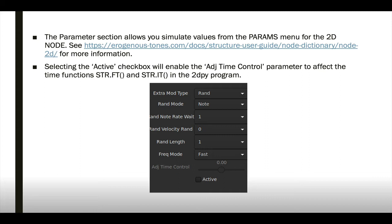And for 2DPY programs that utilize the system time variables, you can activate and adjust time control parameter, and use that to increase or decrease the relative system clock time to the 2DPY program.